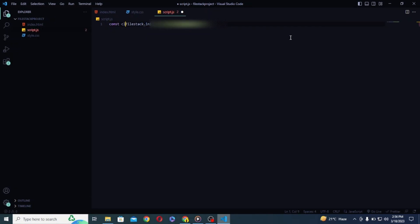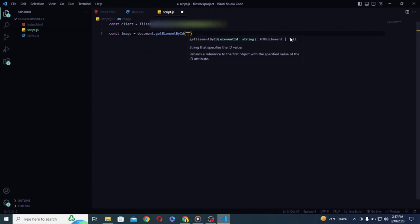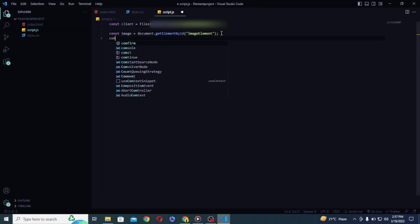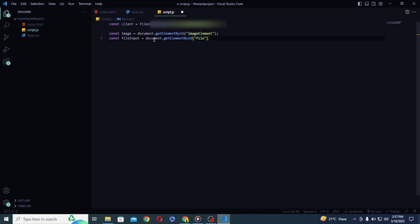Next we need to access our input and image tags so that we can use them here in JavaScript. So as I have given them a unique id I will simply use get element by id to get them.